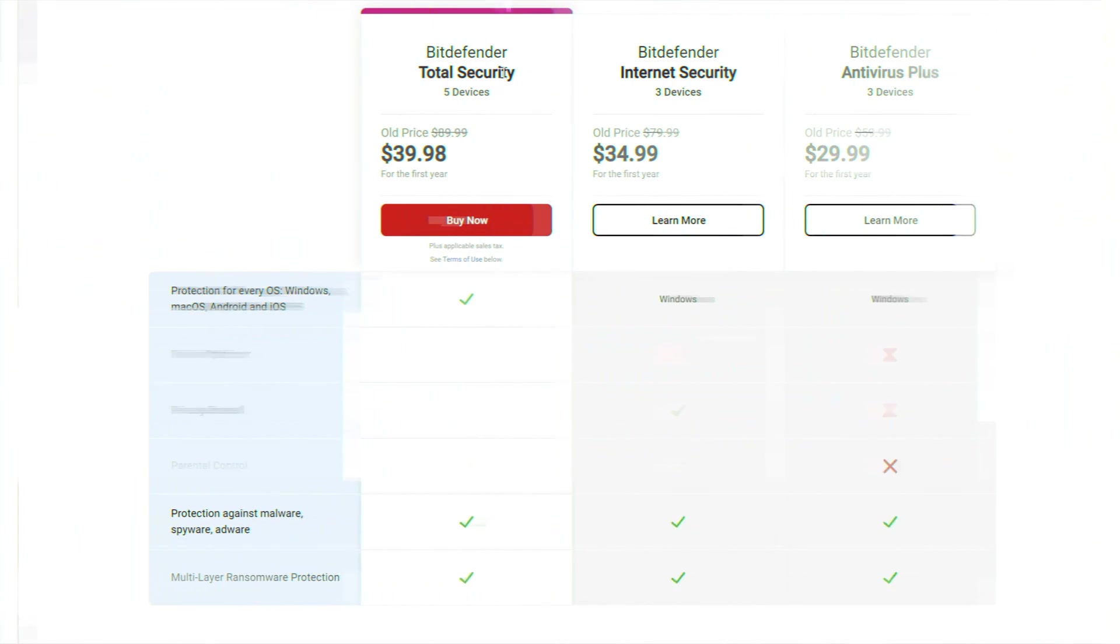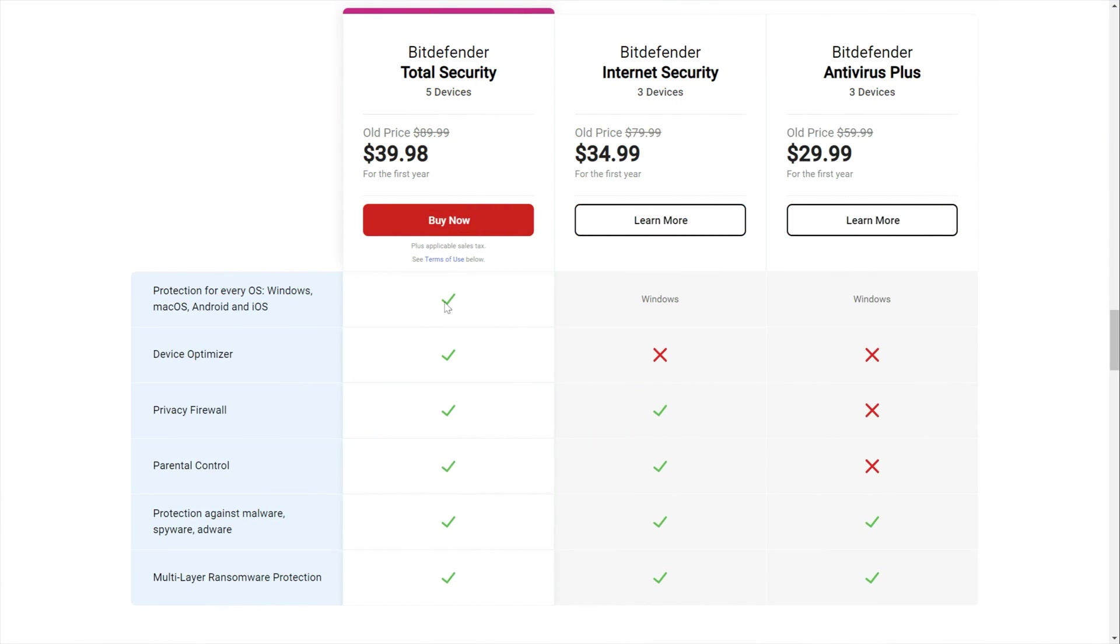Bitdefender Total Security is their top of the line package. I mean, it packs so much in. It's probably why it just costs under $40 for the first year, and then under $90 per year after that. It isn't cheap, but it is a lot cheaper than my annual Netflix budget. Just saying.